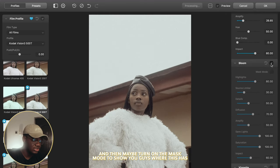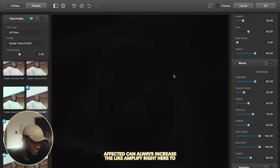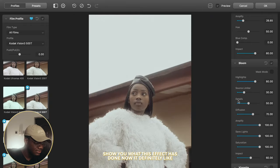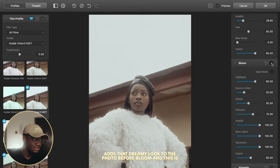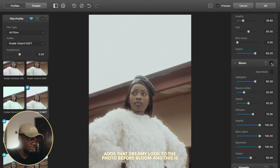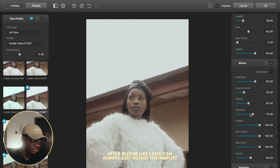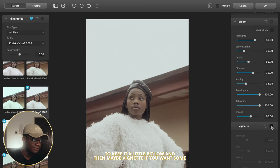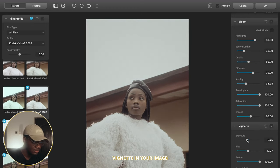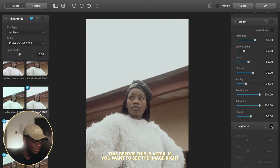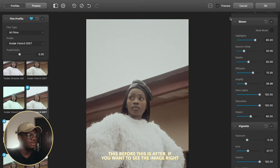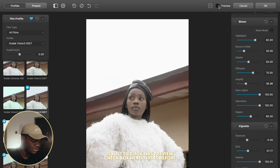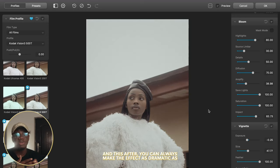Moving over to bloom — let's turn this on and then turn on mask mode to show you guys where this has affected. You can increase the amplifier to show what this effect has done. It definitely adds a dreamy look to the photo. Here's before bloom and here's after bloom. You can adjust the amplify to keep it a little bit low. And then maybe add some vignette if you want it on the image. This is before, this is after. If you want to see the image right before we exported it to Dehancer, just click the preview checkbox. You can make the effect as dramatic or as subtle as you want.